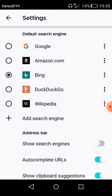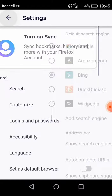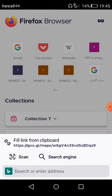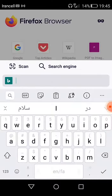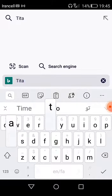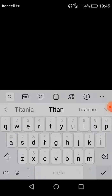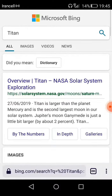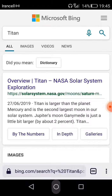As you can see, after changing it, the search engine will be set to Bing. For example, if I search for 'title', you can see it uses the Bing search engine.